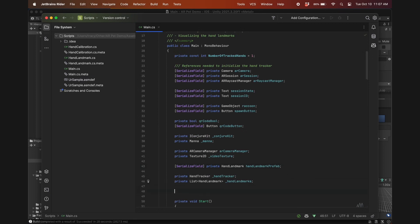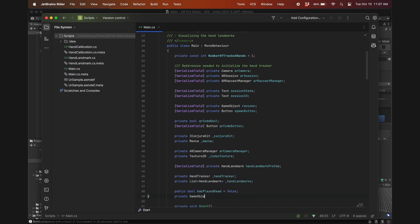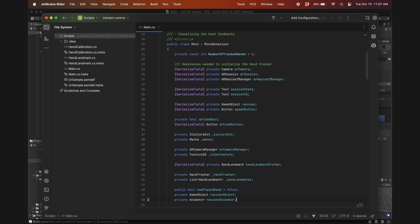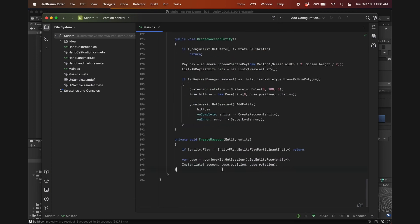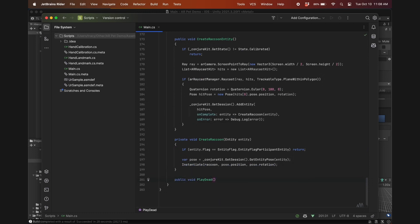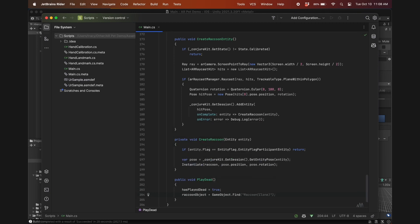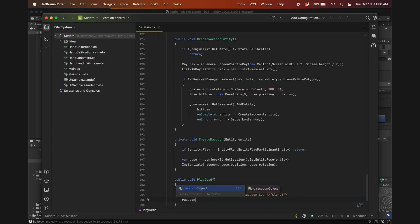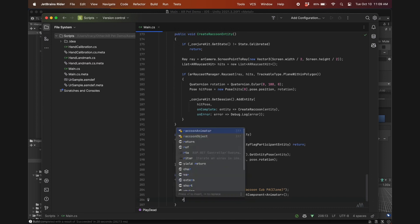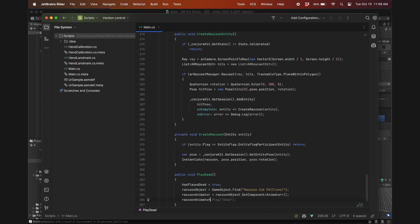Now in the script, we'll add a few variables. Public bool hasplay dead, which we'll set to false. A private game object, raccoon object. And a private animator, raccoon animator. And for the play dead function. First, set has played dead to true when this function is called. Then find the raccoon object in the scene by name, which is the name of the prefab followed by clone in parentheses. Naturally, the raccoon animator will be the raccoon object's animator. Finally, we'll set the trigger in the raccoon animator to be the trigger parameter that we created earlier, play dead.